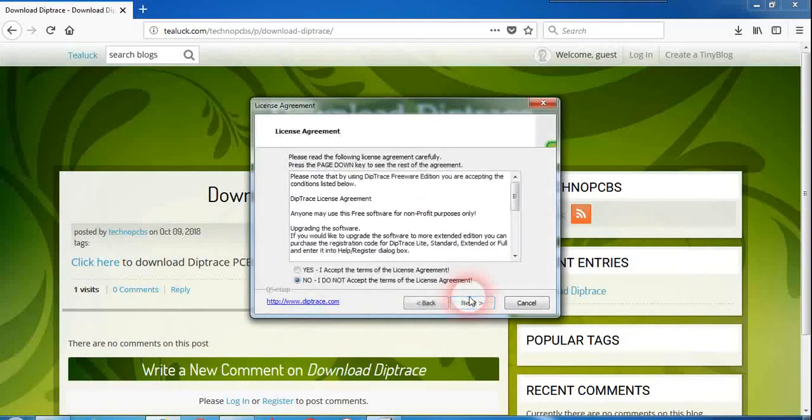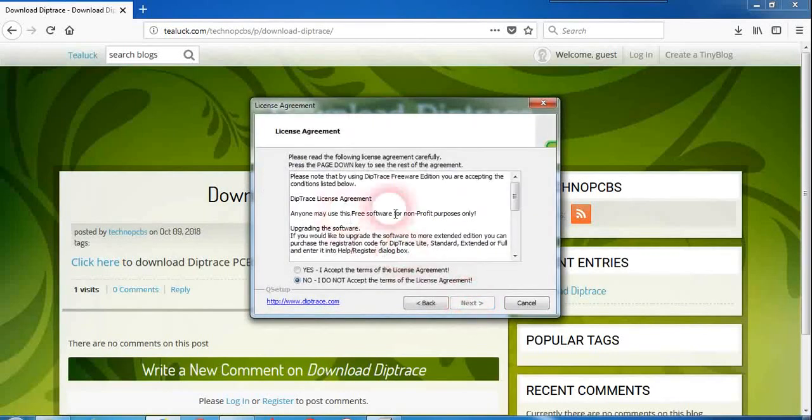Just click on the next button here and go through the user agreement and the license agreement of DipTrace.